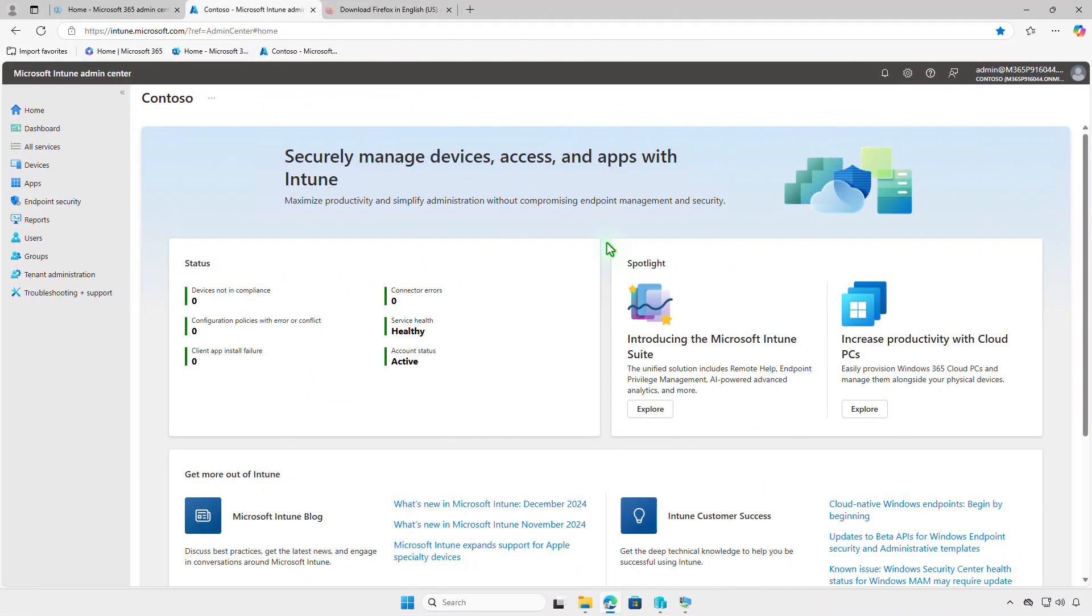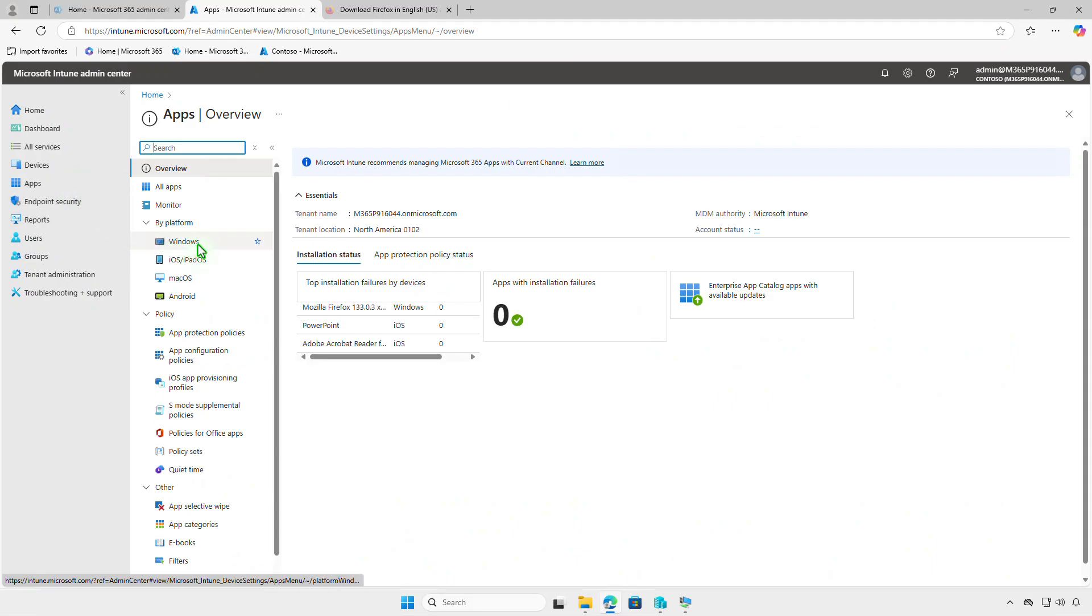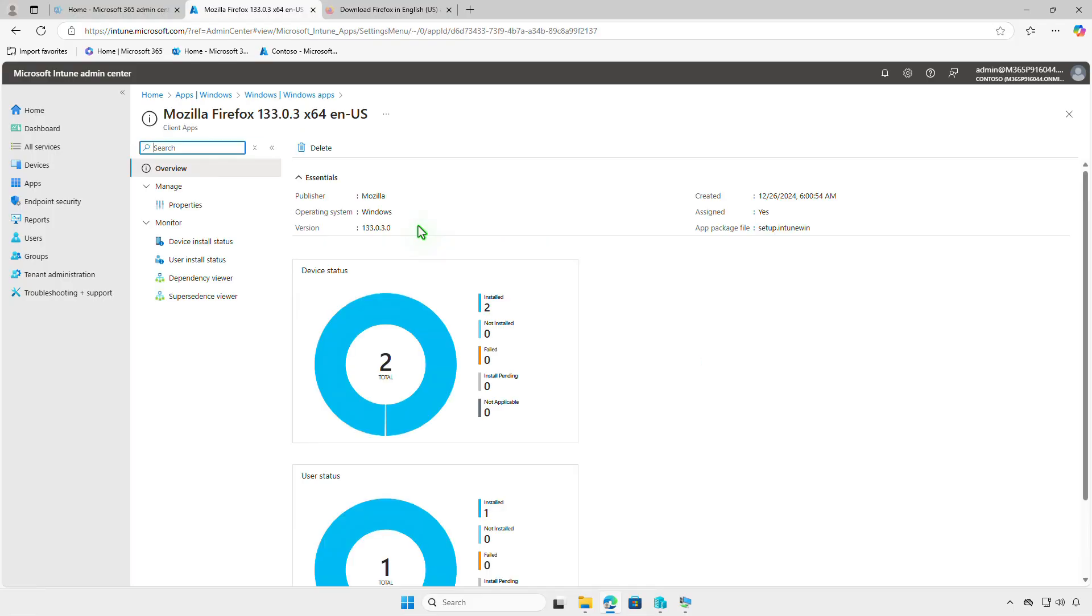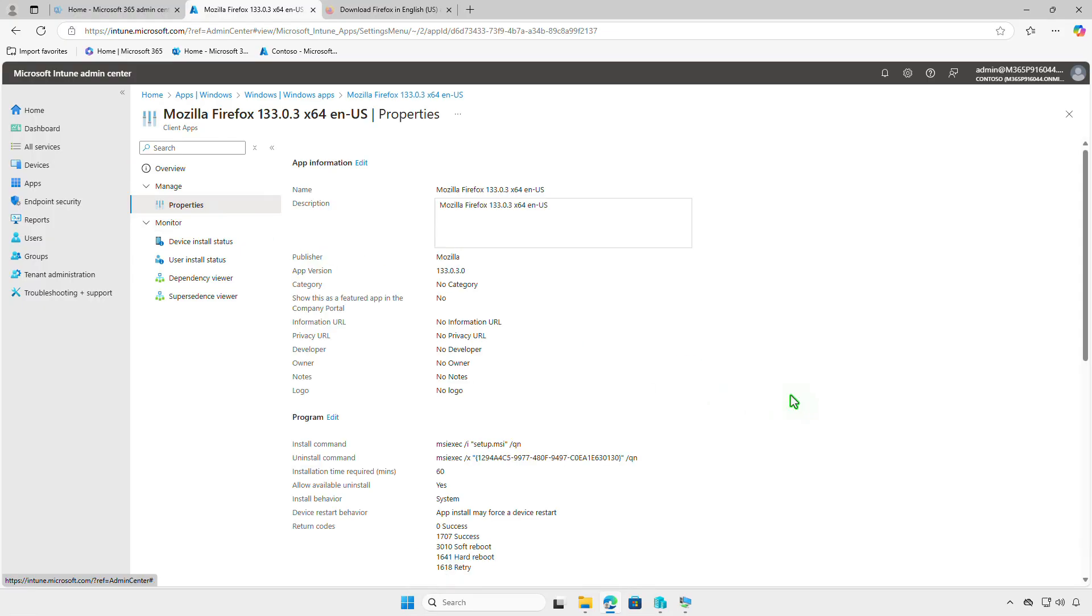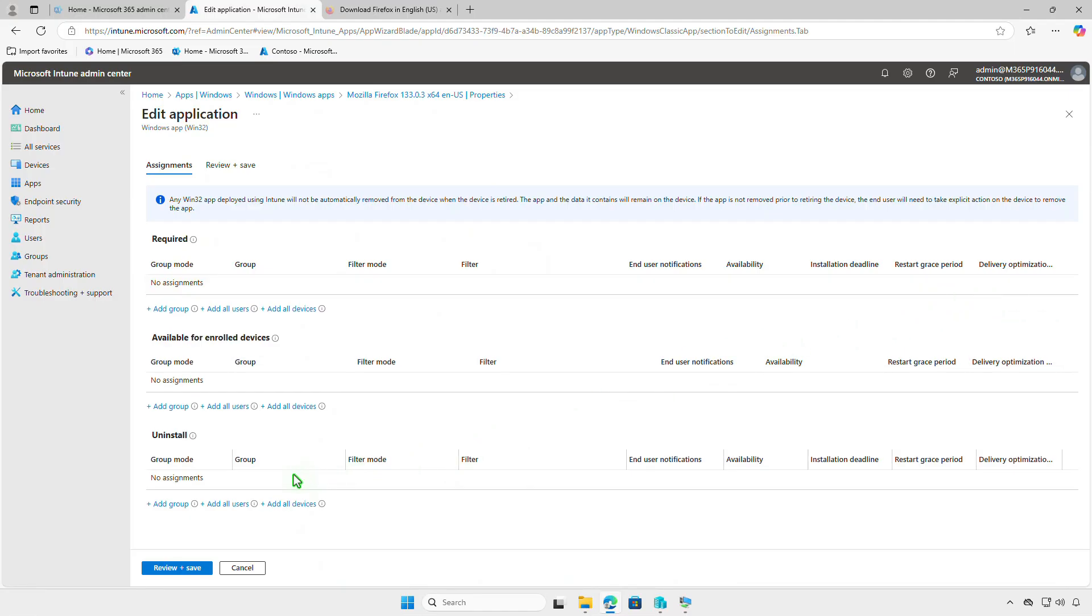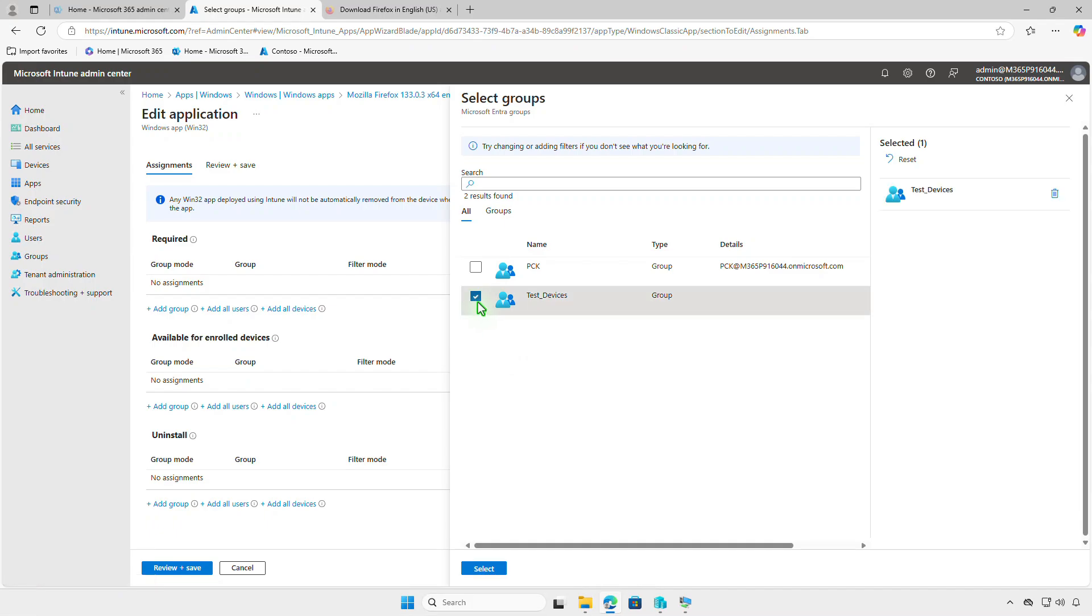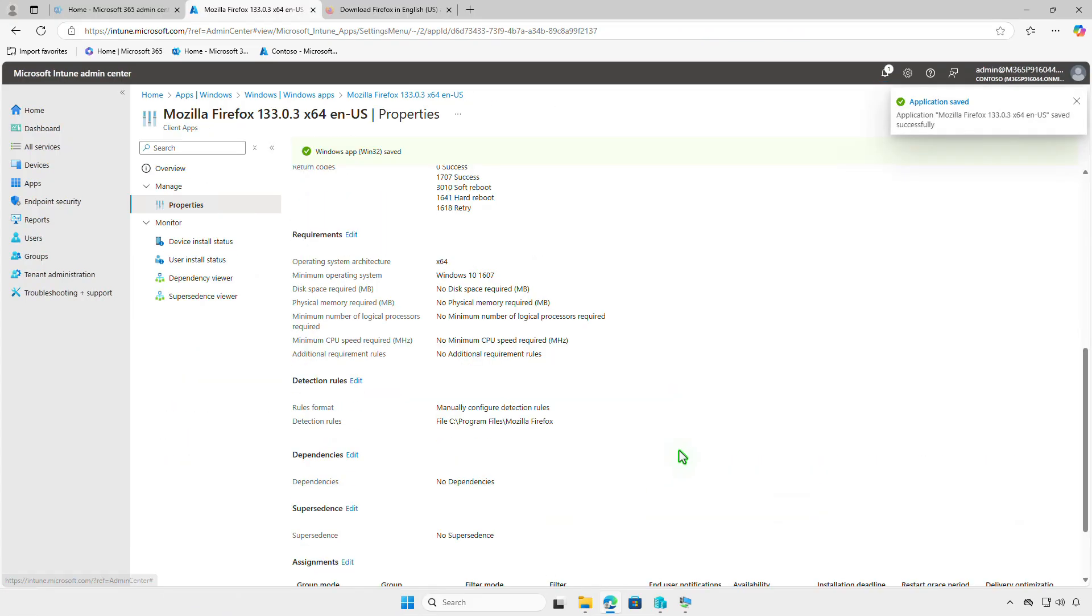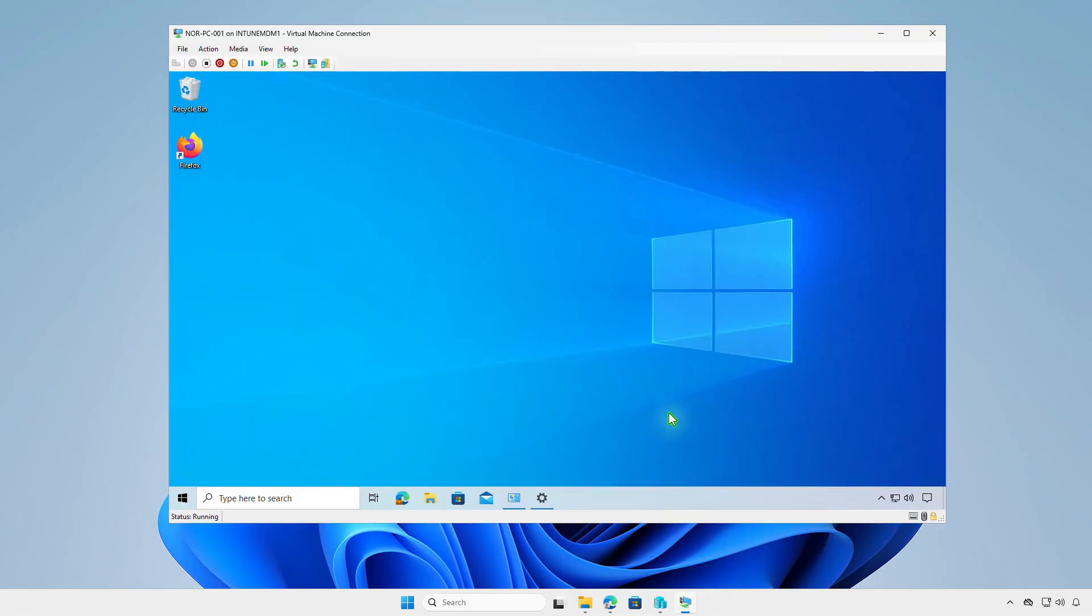If the app is no longer needed, we can edit the app deployment to remove it automatically from Intune. Select the Properties section, then edit the assignments. Remove the group of devices or users from the required section. Then add the group as the target group of the Uninstall section. Wait for sync, then the app should be uninstalled from the target devices automatically.